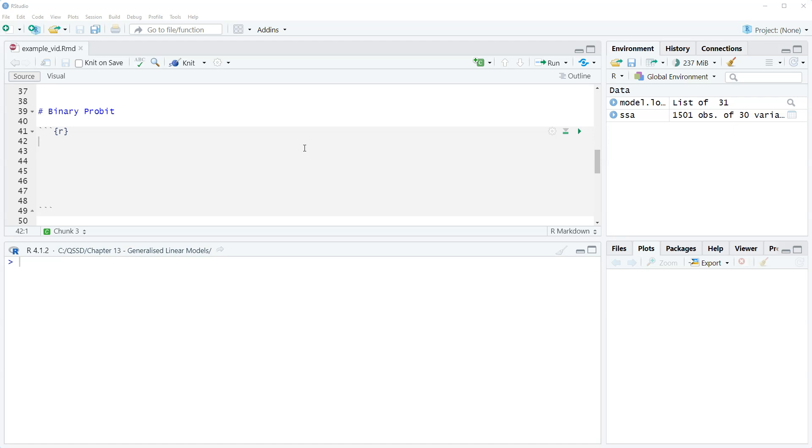Another difference is that with binary probit, we can only do interpretations based on predictive probabilities. Or maybe not only, but that's what we're going to use. We can't use odds ratios.